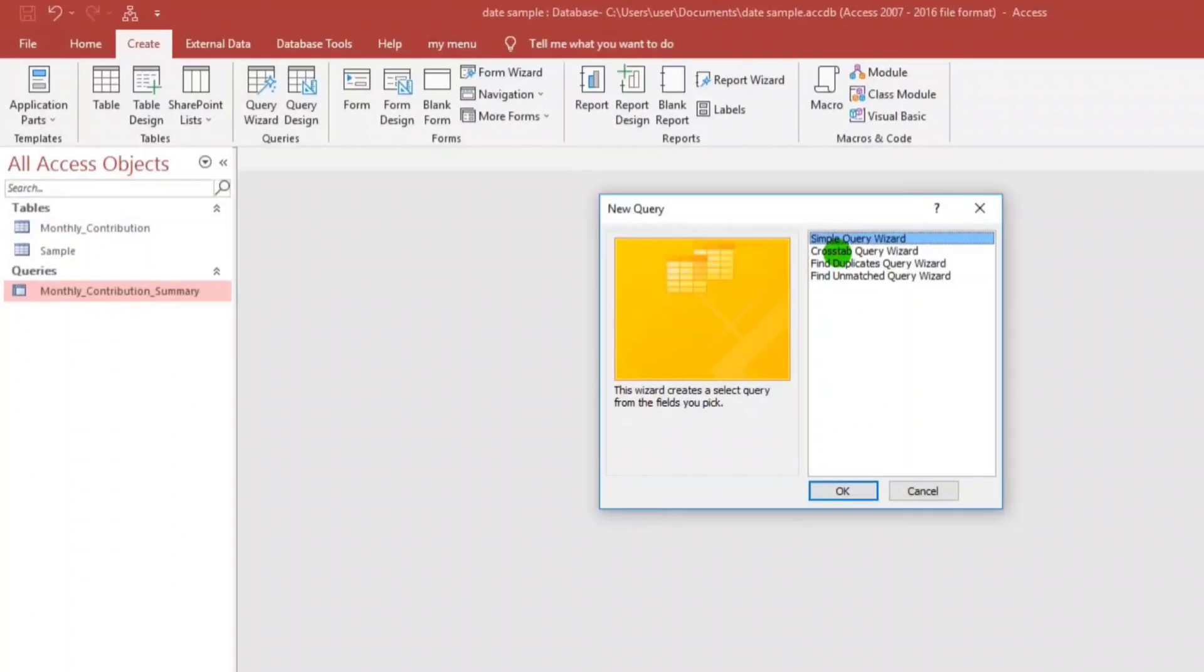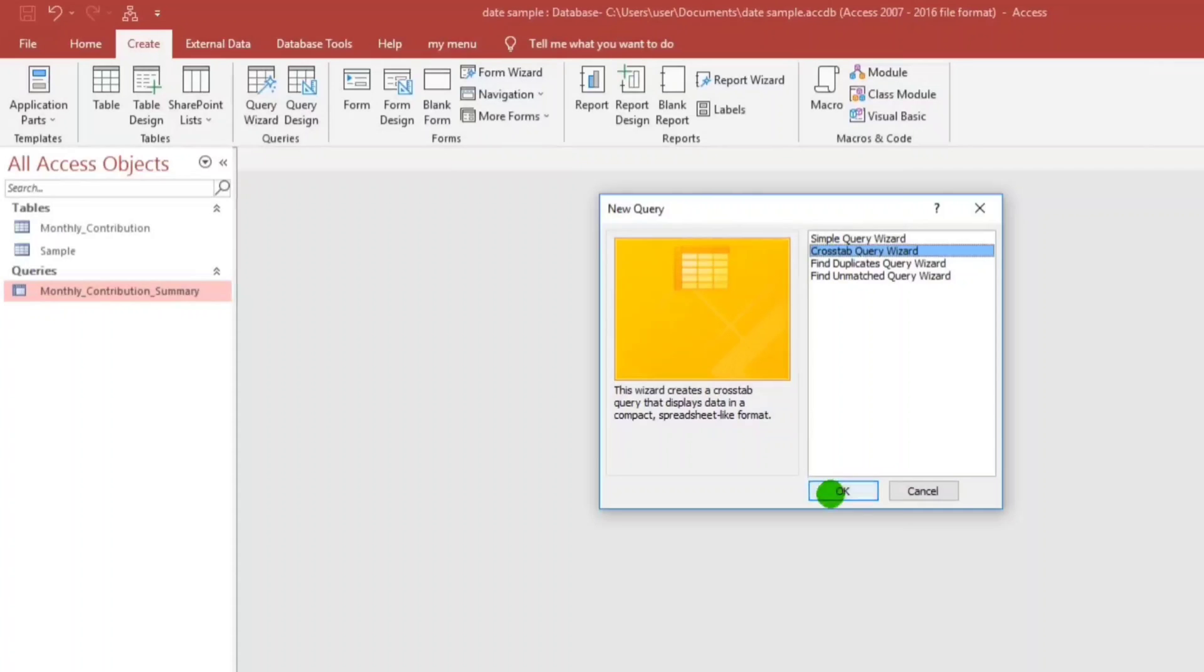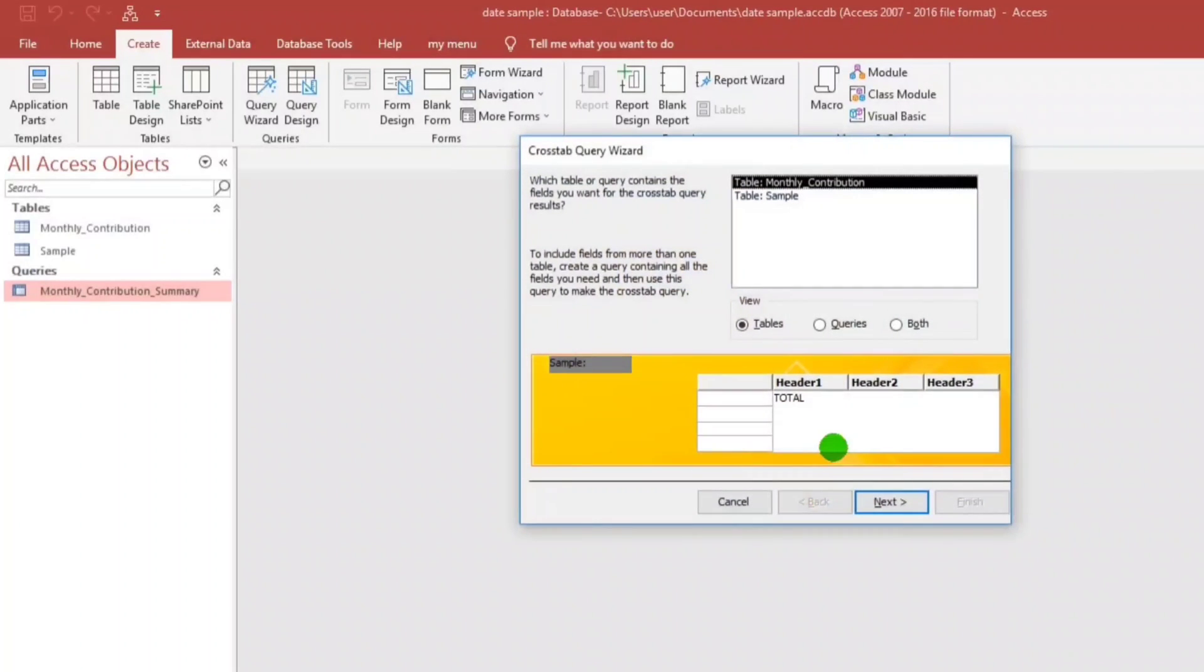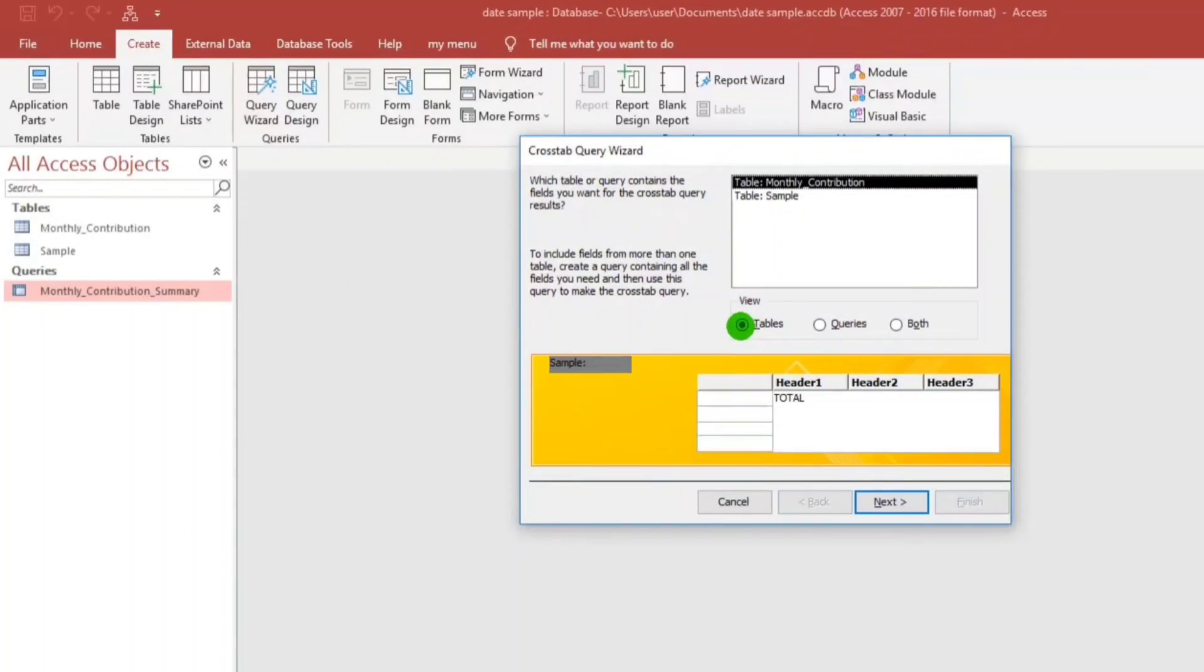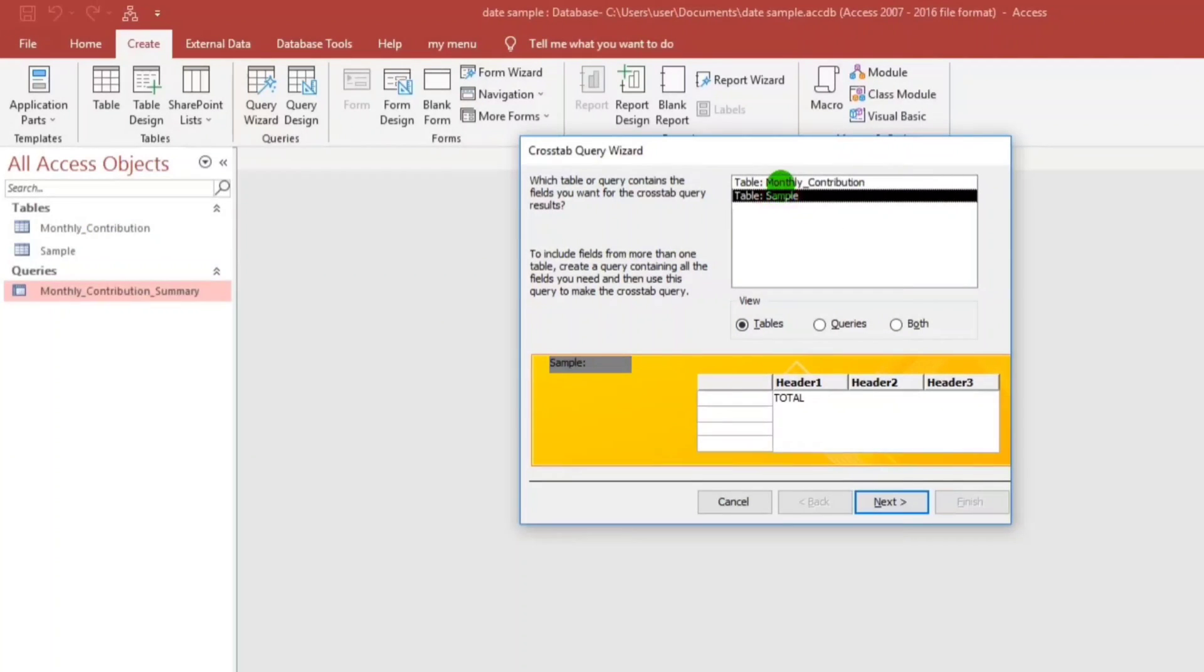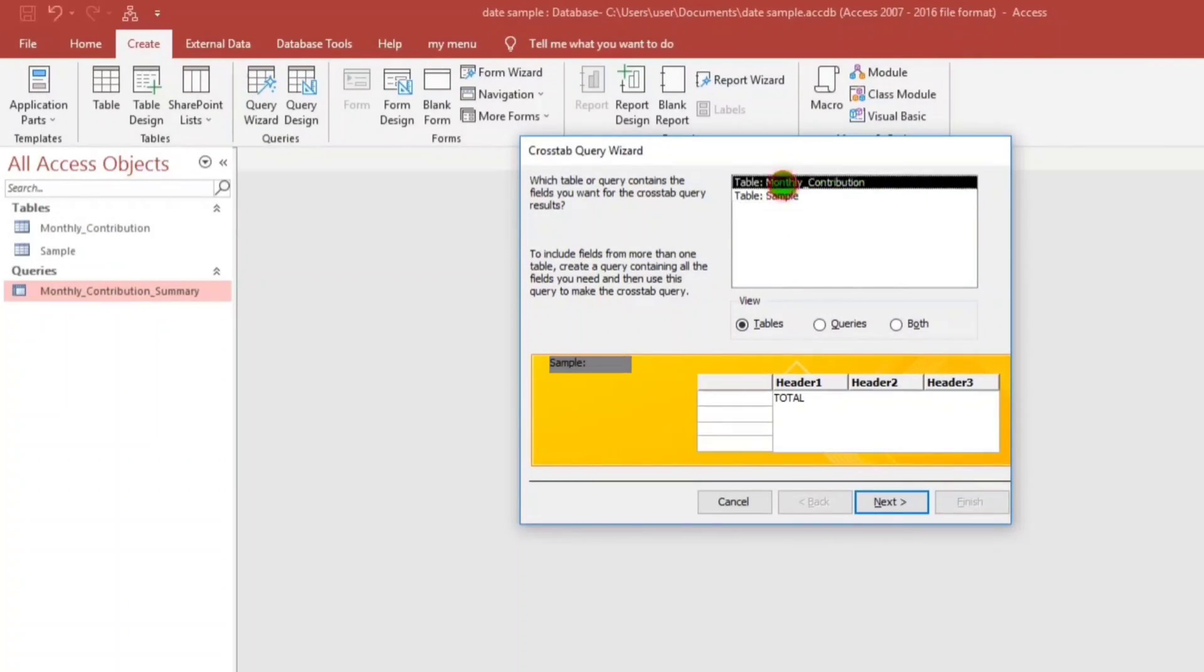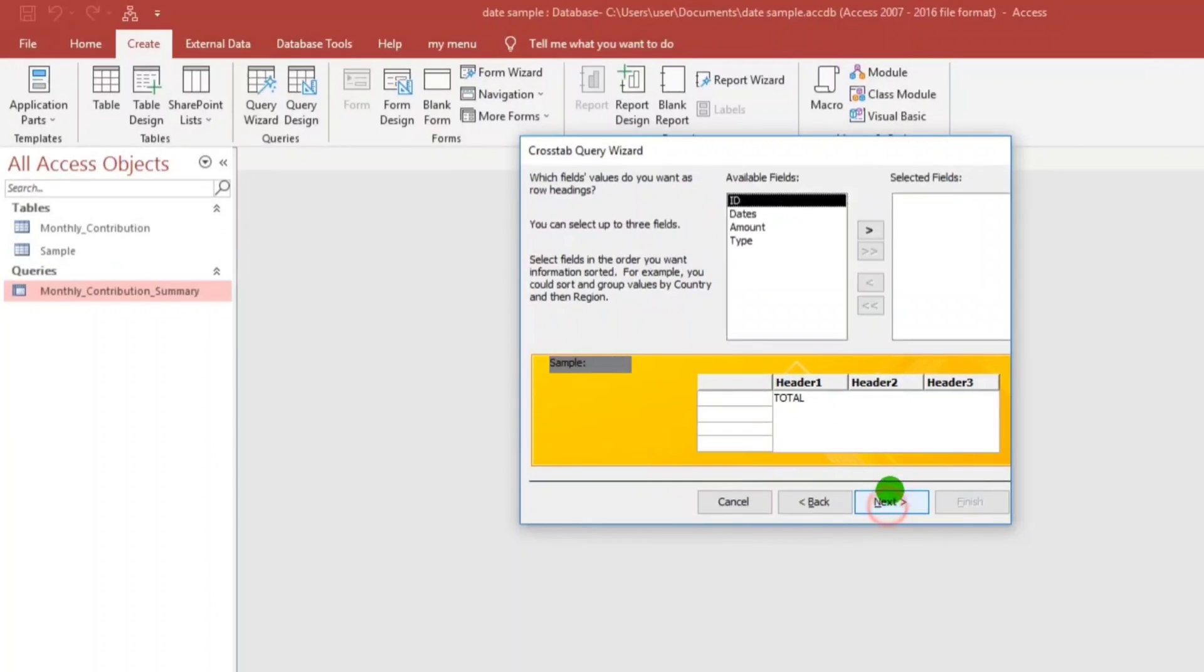And then, choose Cross-Tab Query and click OK. And then at the top, asking which table or query contains the record. So it's in the table, this one, and then this is the list of tables. We're going to choose this one, Monthly Contribution. Click Next.